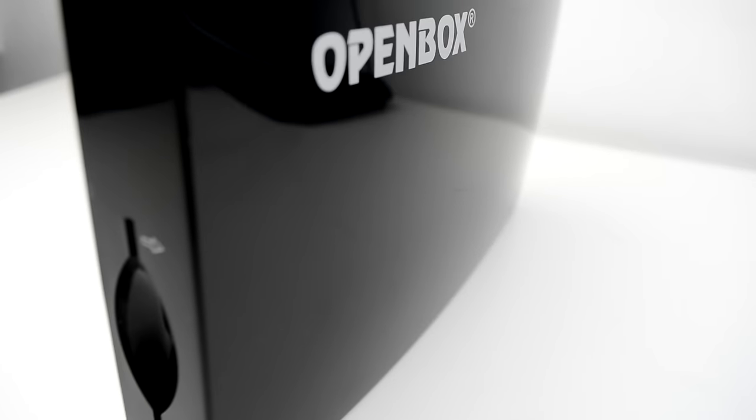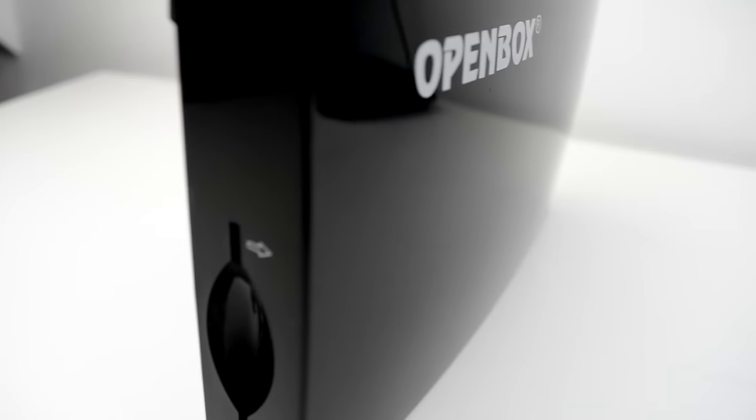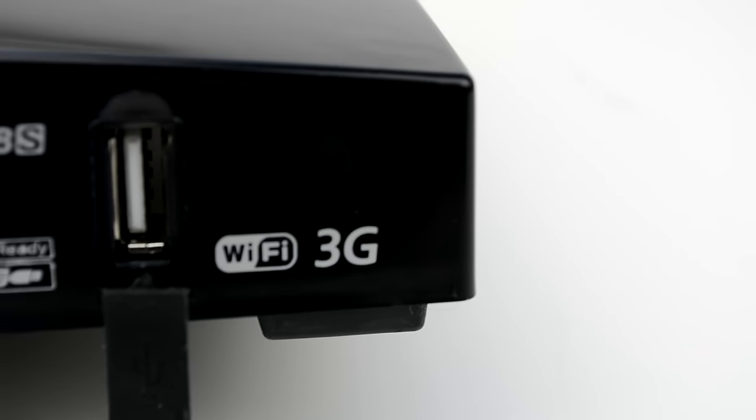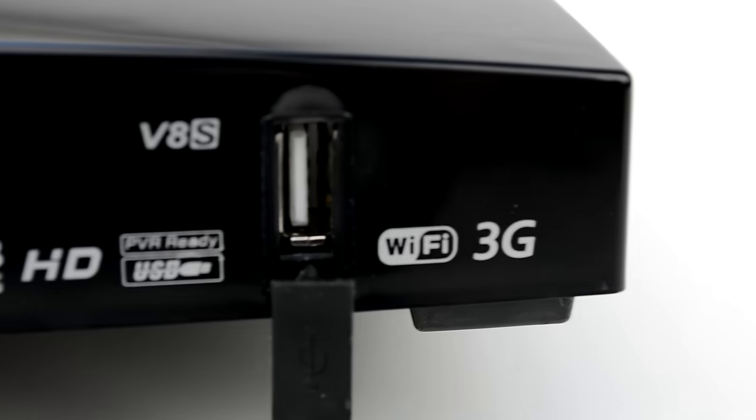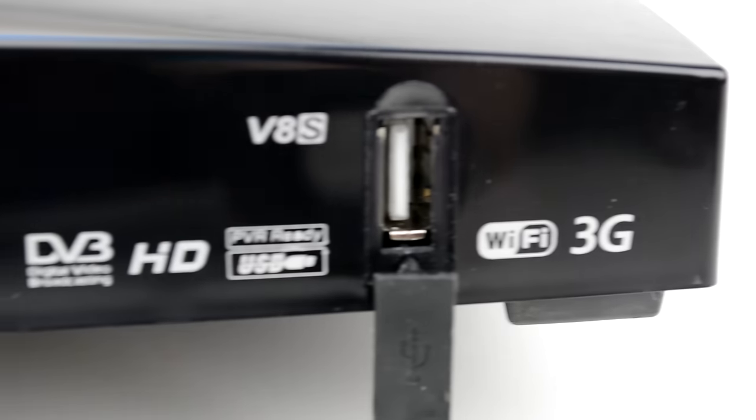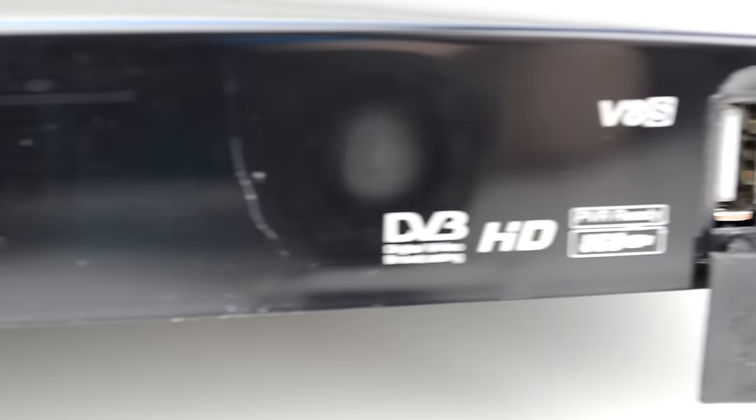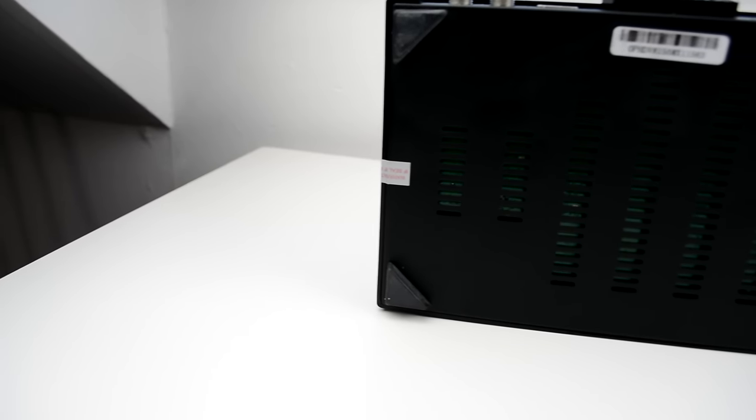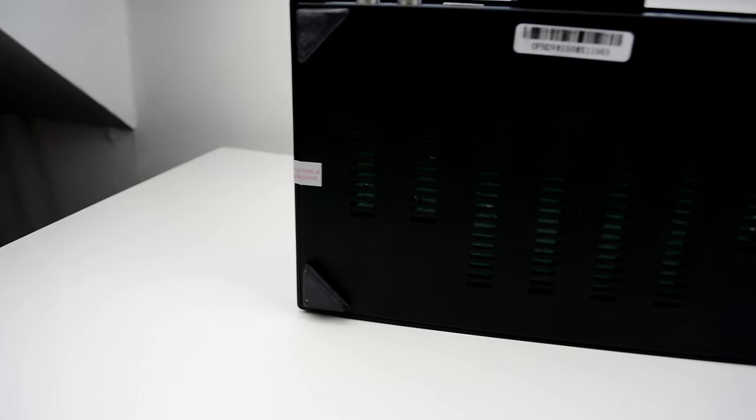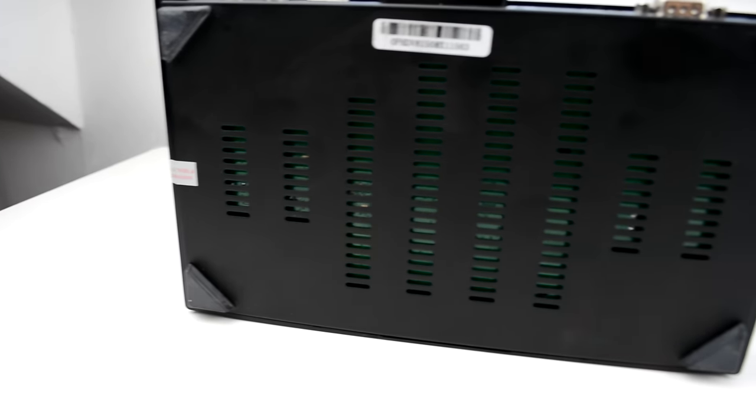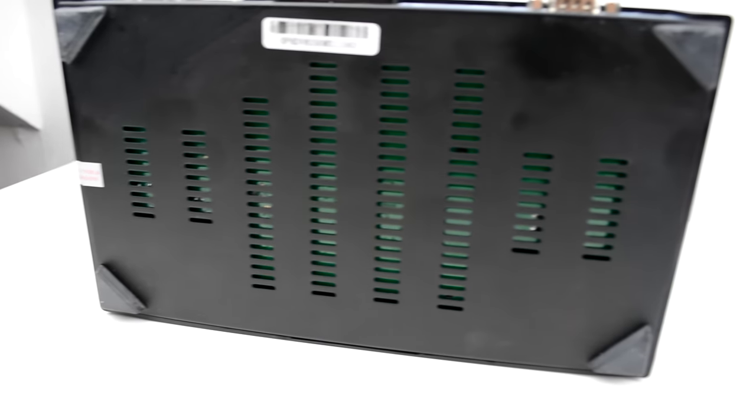The box has a curved top which makes resting things on top of it quite difficult and the plastic it's made from is good quality but is also a fingerprint magnet. The front of the box has a covered USB port and an LED panel which tells you the time or channel you are watching. The LEDs are very bright and cannot be dimmed. This means that the box creates a lot of light in the dark which can be a little annoying.